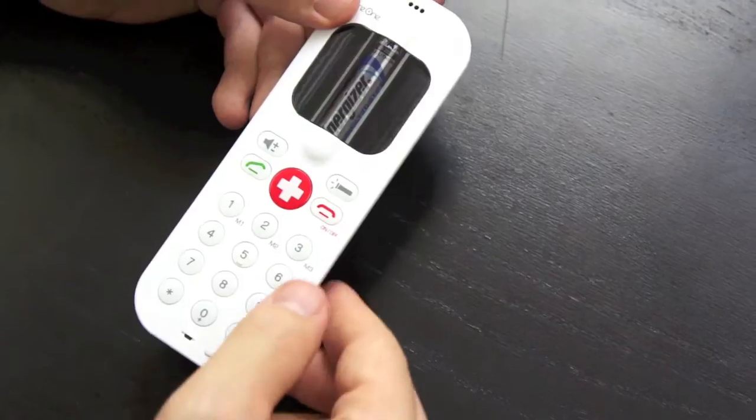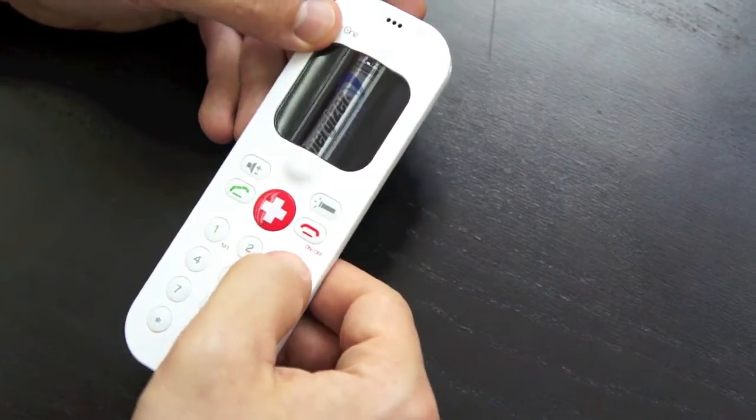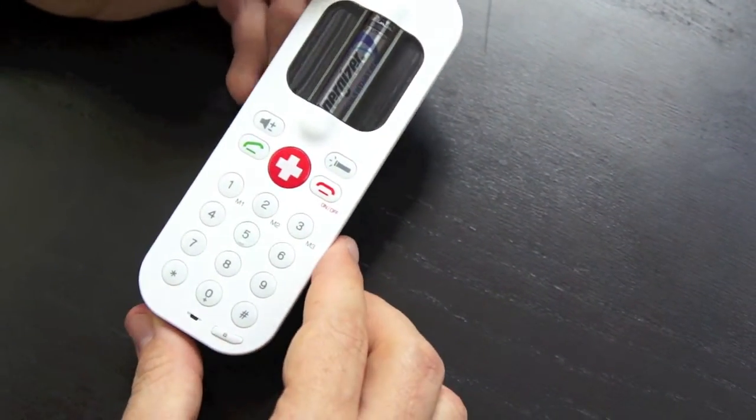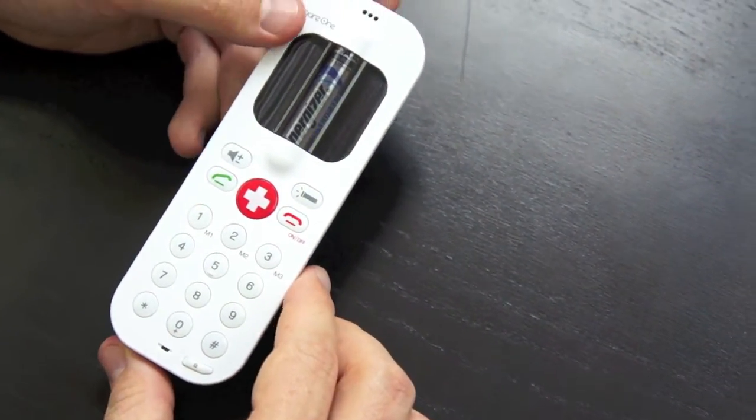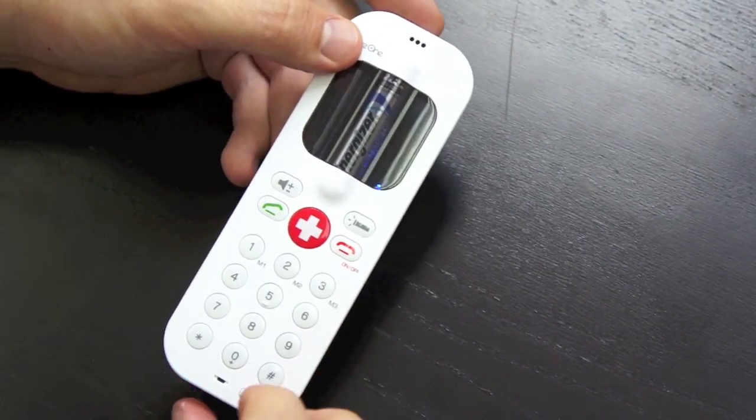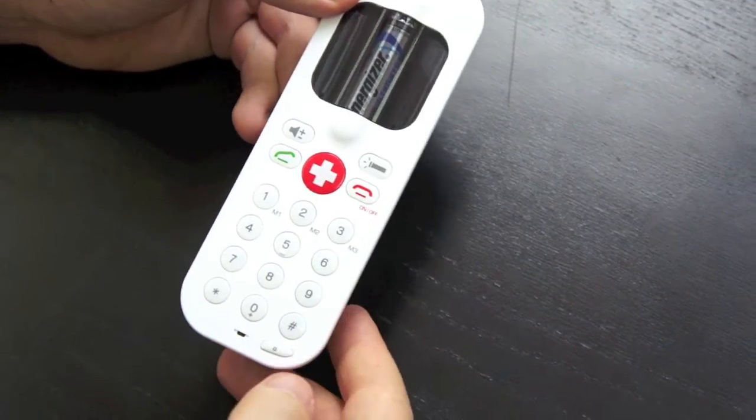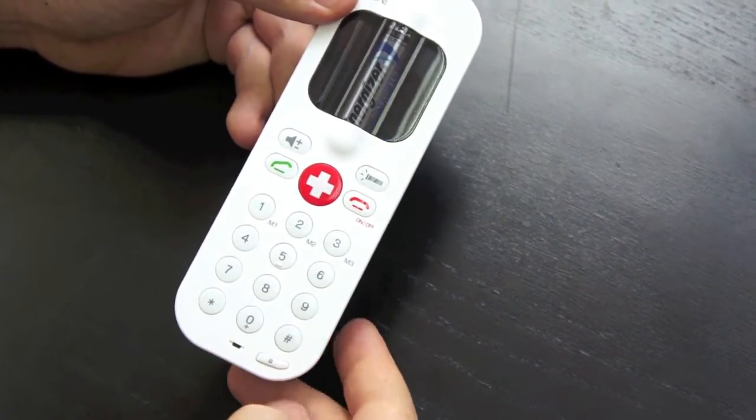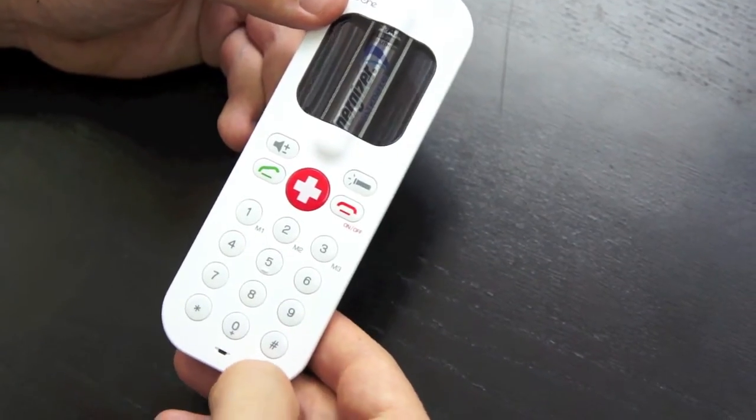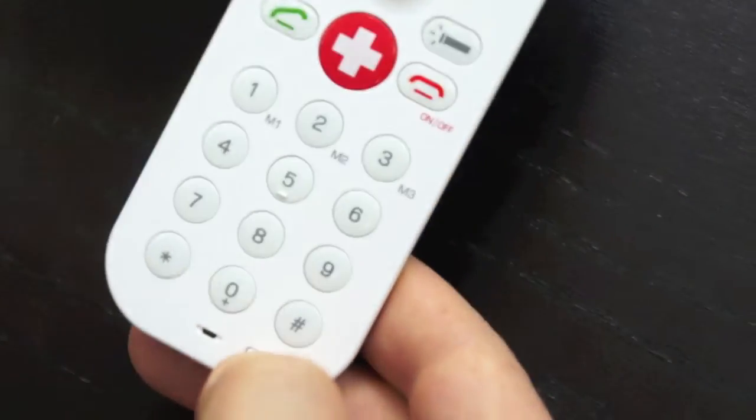So if for any reason we press the keypad by accident, we can avoid doing that by locking the keypad. From any state, just long press on this small button that we have on the bottom.